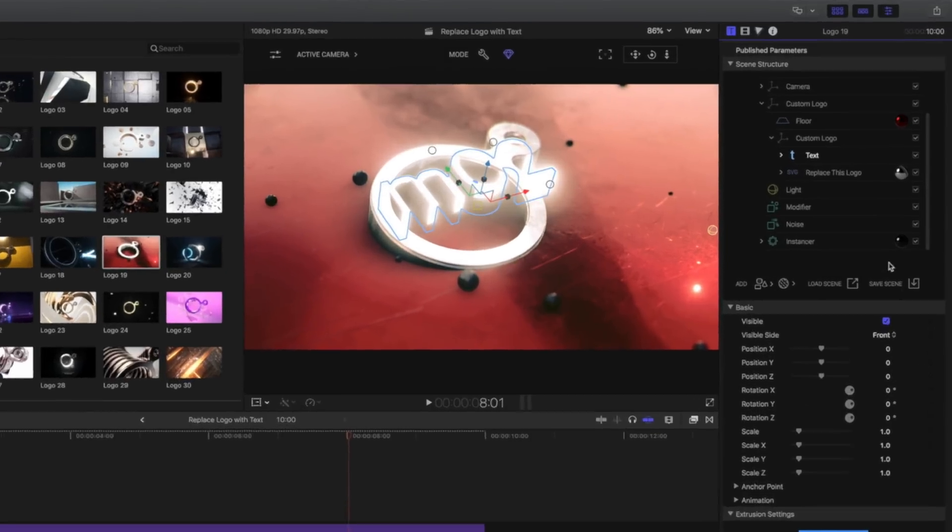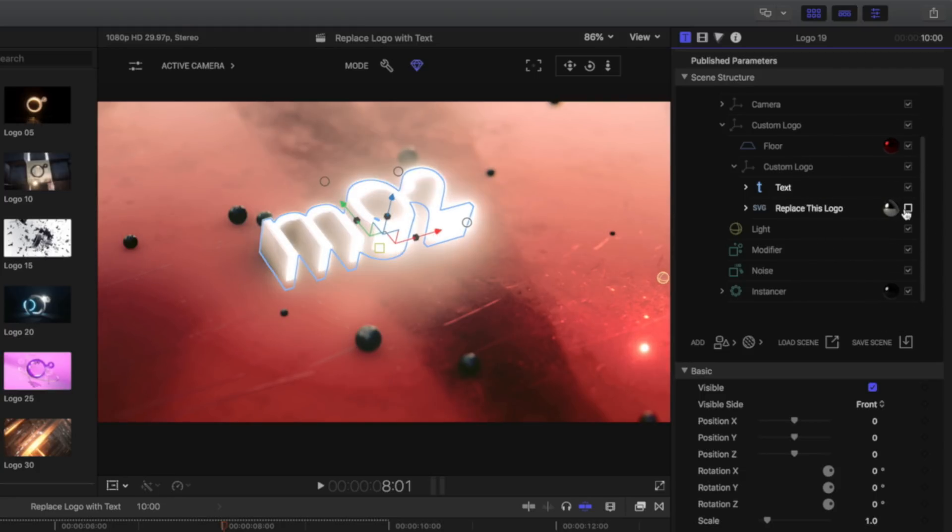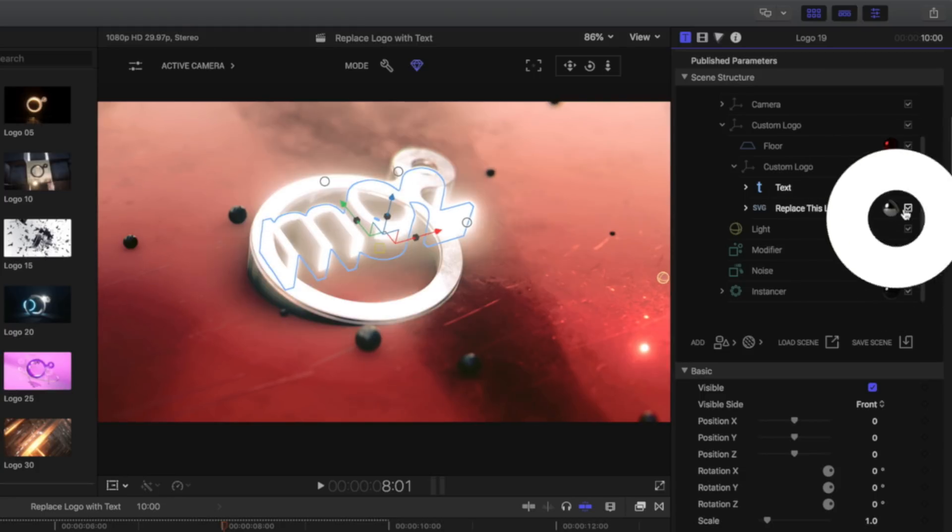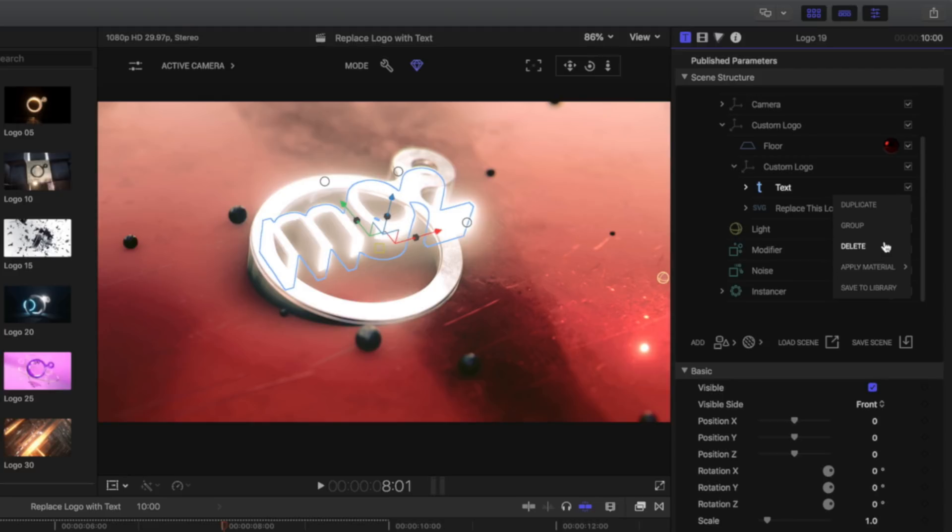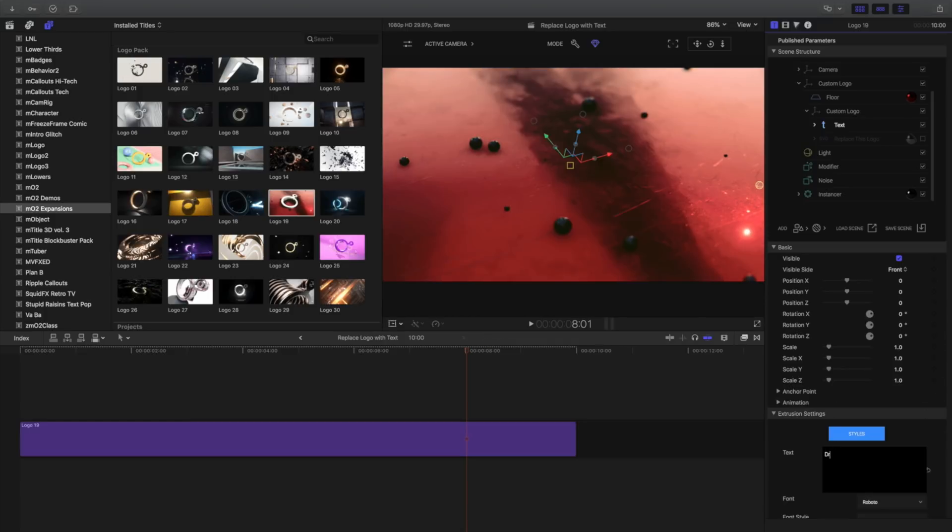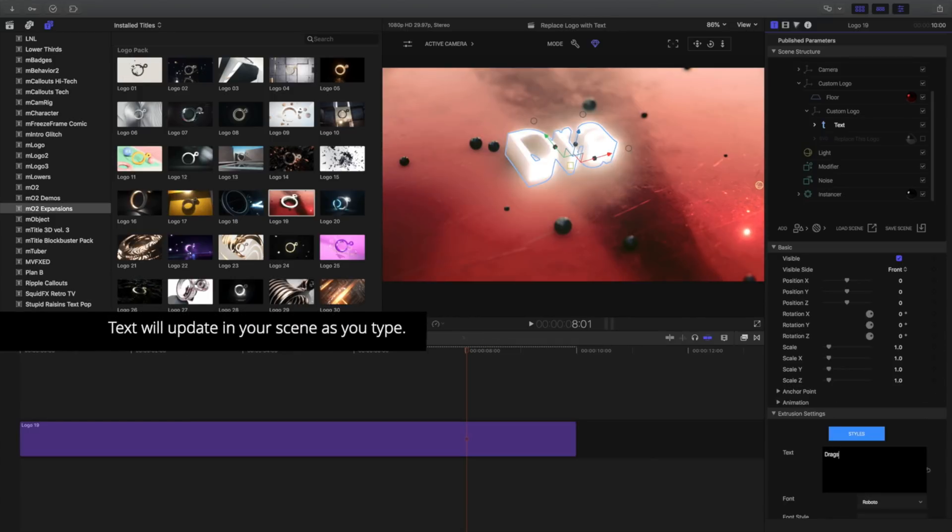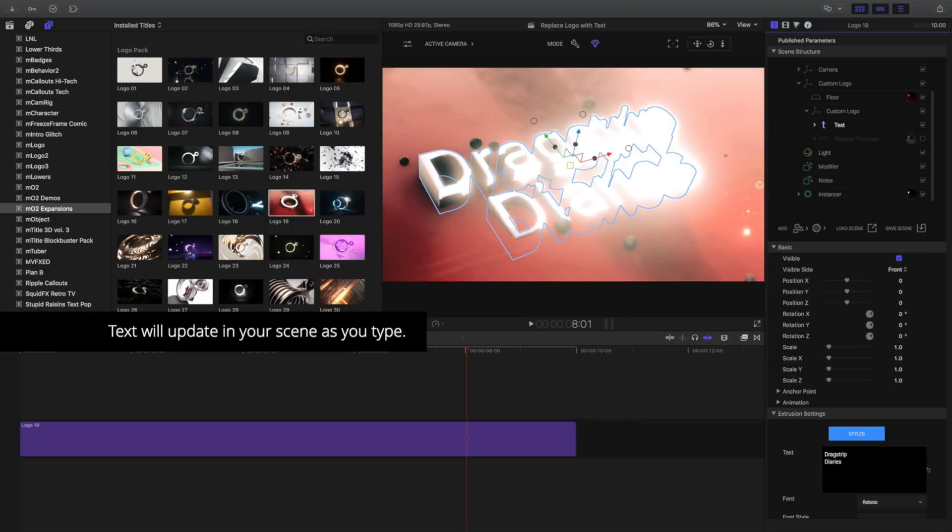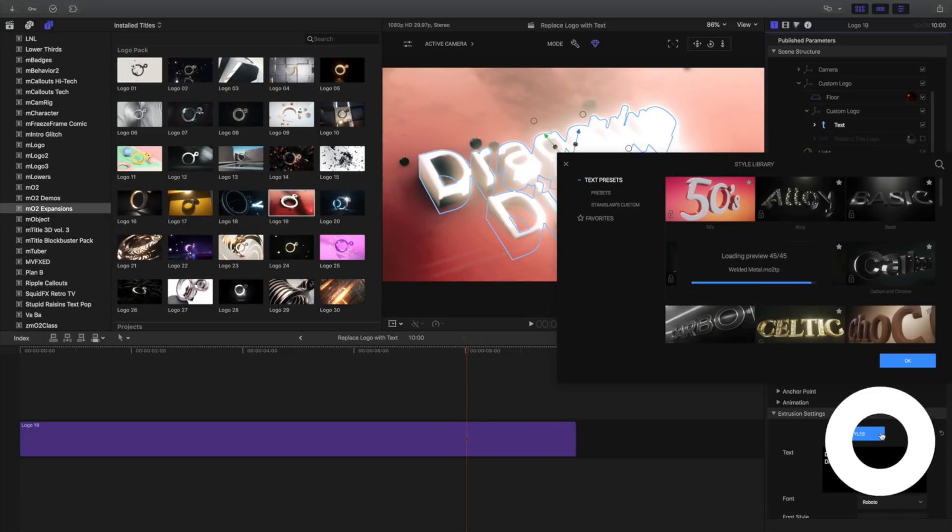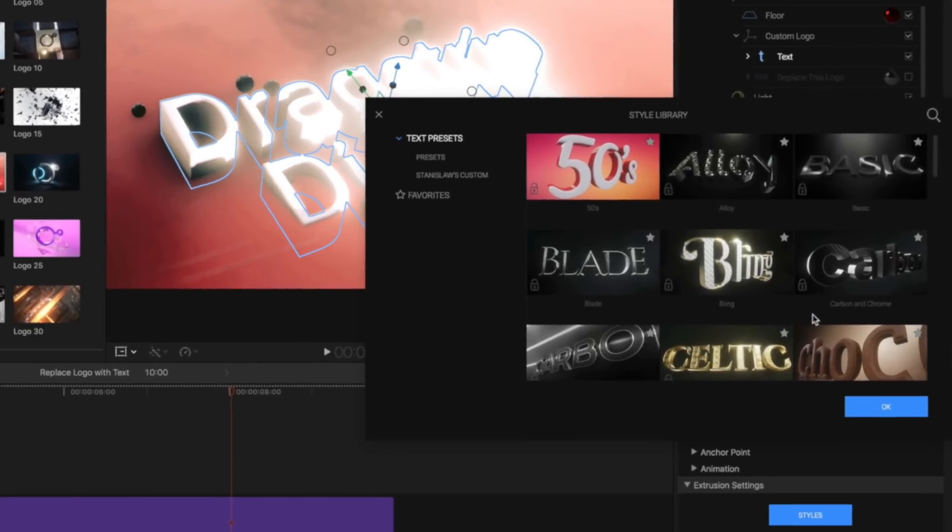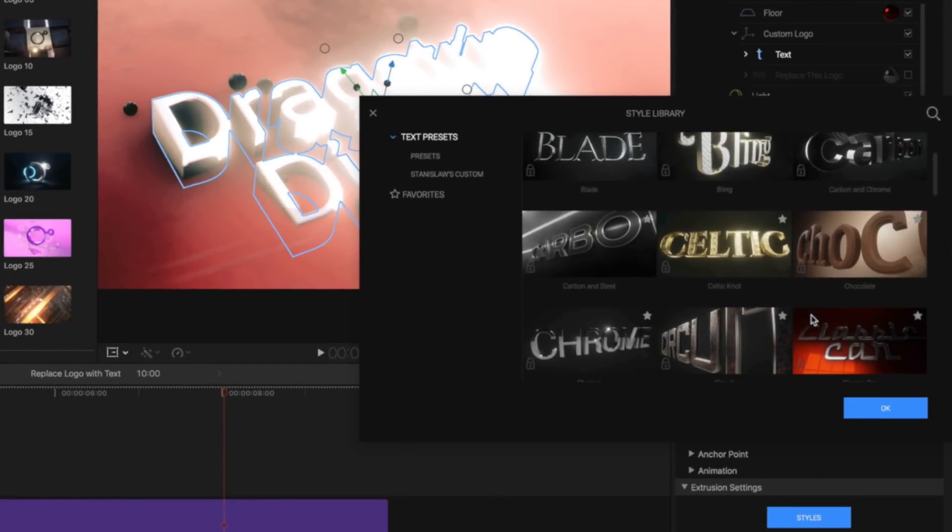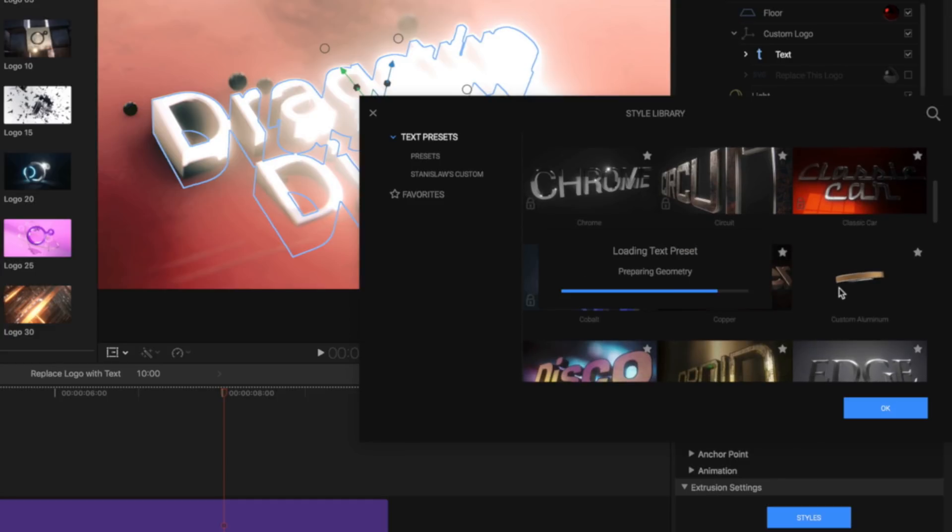You can either disable the logo by clicking this checkbox, or you can right-click the item and delete it from your scene. I'll leave this unchecked. Selecting our new text item, I'll name this Drag Strip Diaries. To apply our previous style preset we created earlier on this new text item, let's open the style library again.